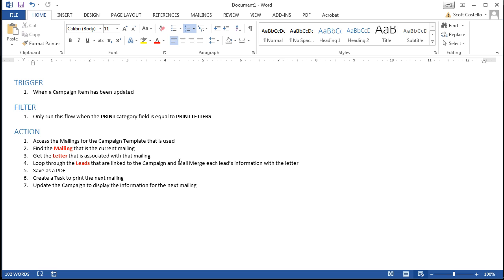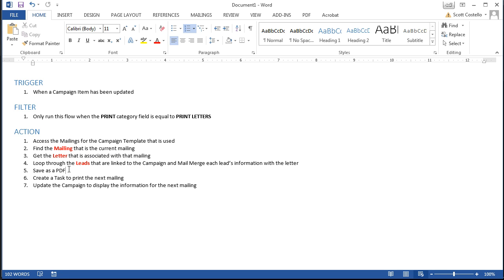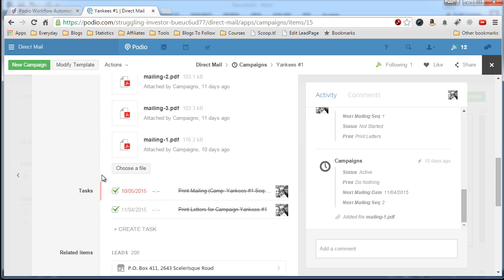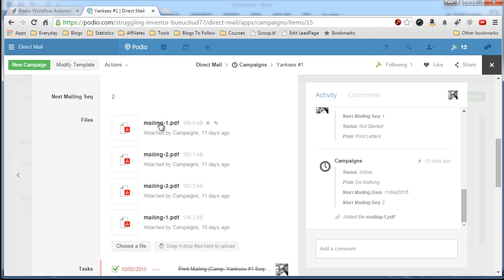And when we're done with that we'll save it as a PDF which will then get uploaded automatically to your campaign item.